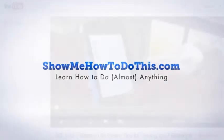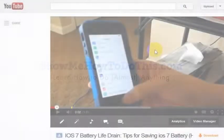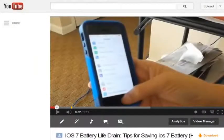Let's say you found a YouTube video that you liked a lot and you wanted to find out what other videos had been made by a specific user on YouTube. Someone actually asked me, how do I find videos that are just by a specific person?